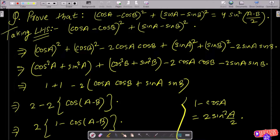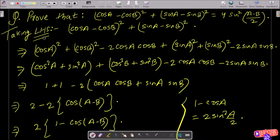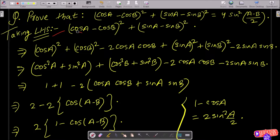In this video lecture, I am going to prove that (cos A minus cos B) whole square plus (sin A minus sin B) whole square equals 4 sin square (A minus B) by 2. So we take the left hand side (LHS).